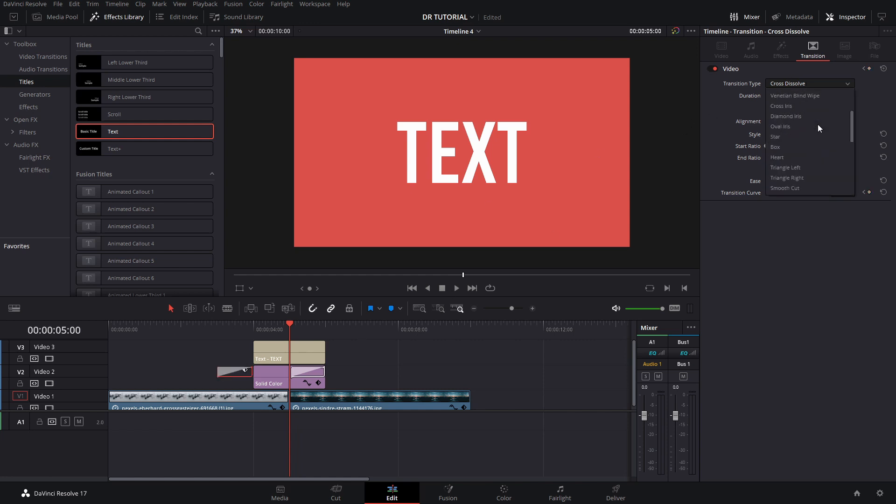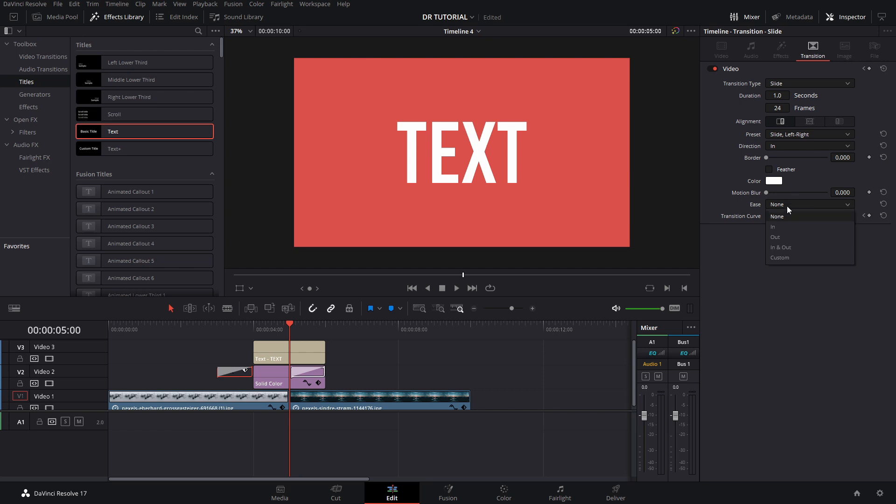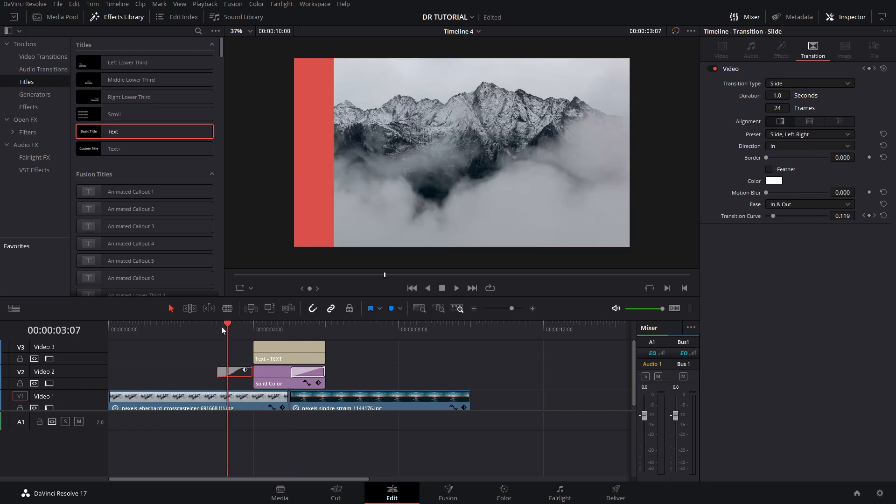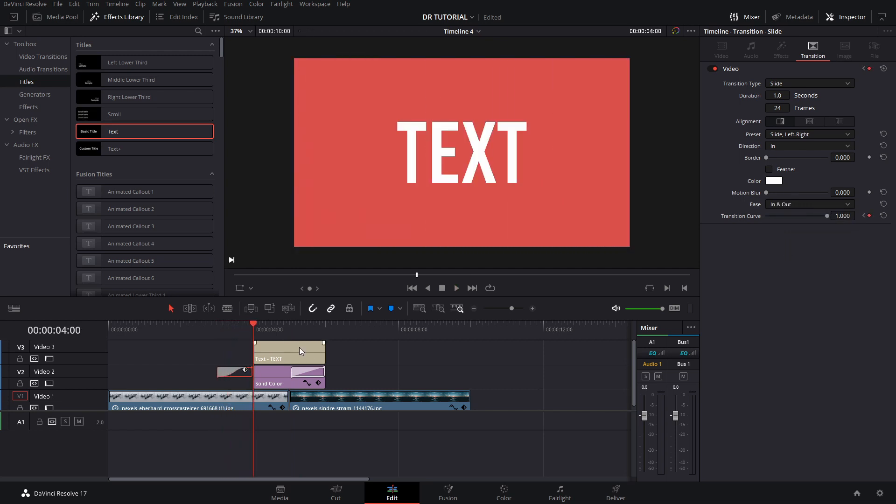Then we're going to change the type to Slide and then slide left, right, or whichever direction you want it to be. Then we're going to ease them in and out. If we preview this, we'll see that it's sliding in already.